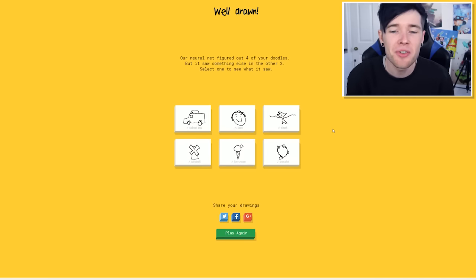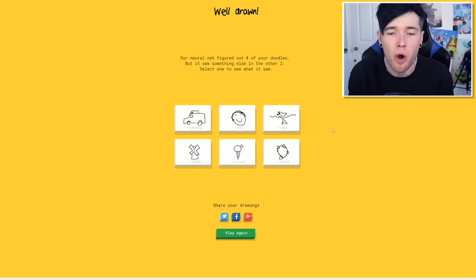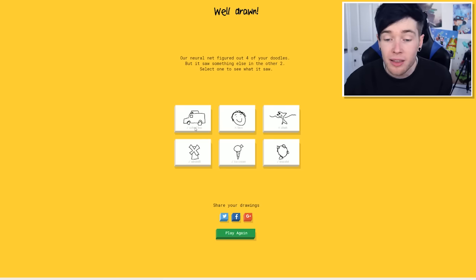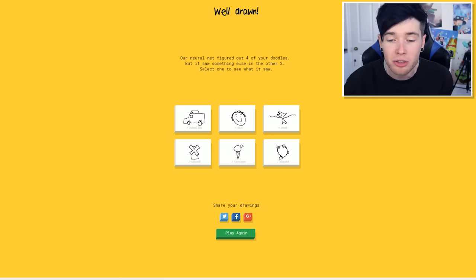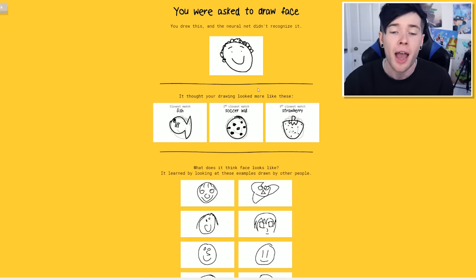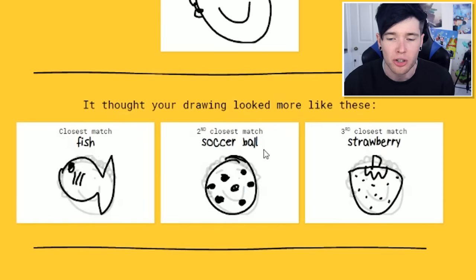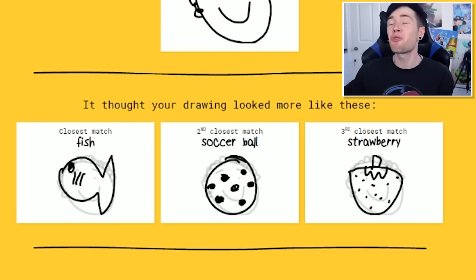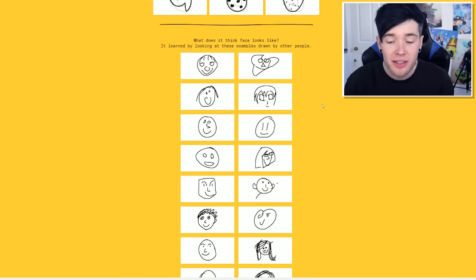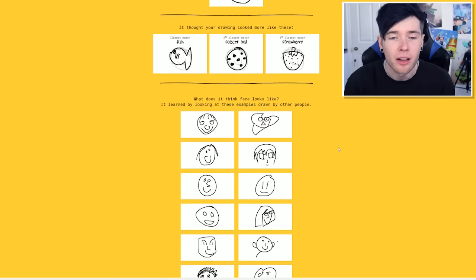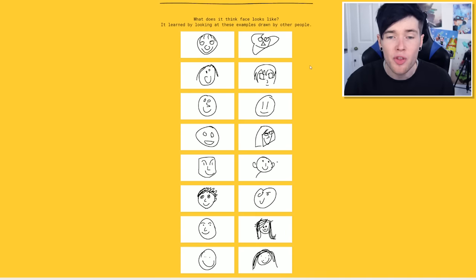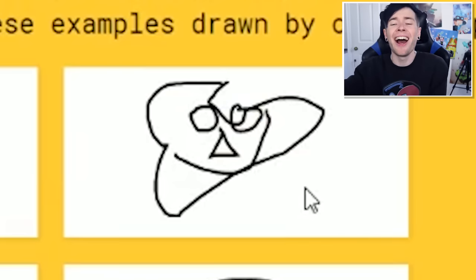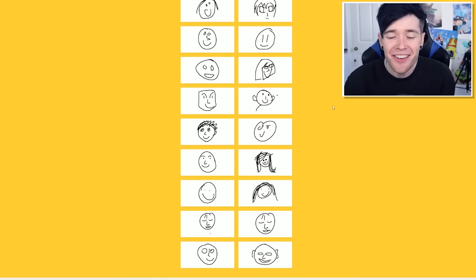Right. Our neural net figured out four of your doodles, but it saw something else in the other two. Select one to see what it saw. So it saw. It got school bus. I didn't think it guessed it. We've got windmill, ice cream, and bracelet as well. It didn't get a face. I don't know how. How did they not get a face? I thought your drawing looked more like these. A fish, a soccer ball, or a strawberry. A strawberry!